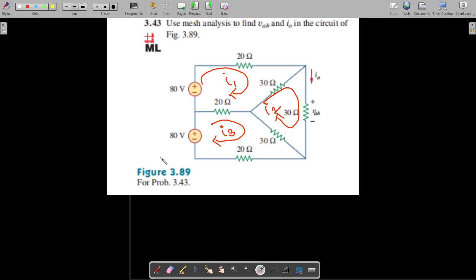In this video we are going to solve this electrical network using mesh analysis to find the voltage Vav and the current I0 in the circuit. This is problem number 3.43 from Fundamentals of Electric Circuits by Alexander and Sadiku's fifth edition. This circuit has two voltage sources and three loops, with loop currents I1, I2, and I3. Vav is the voltage across the 30-ohm resistance, and I0 is the current flowing through it.